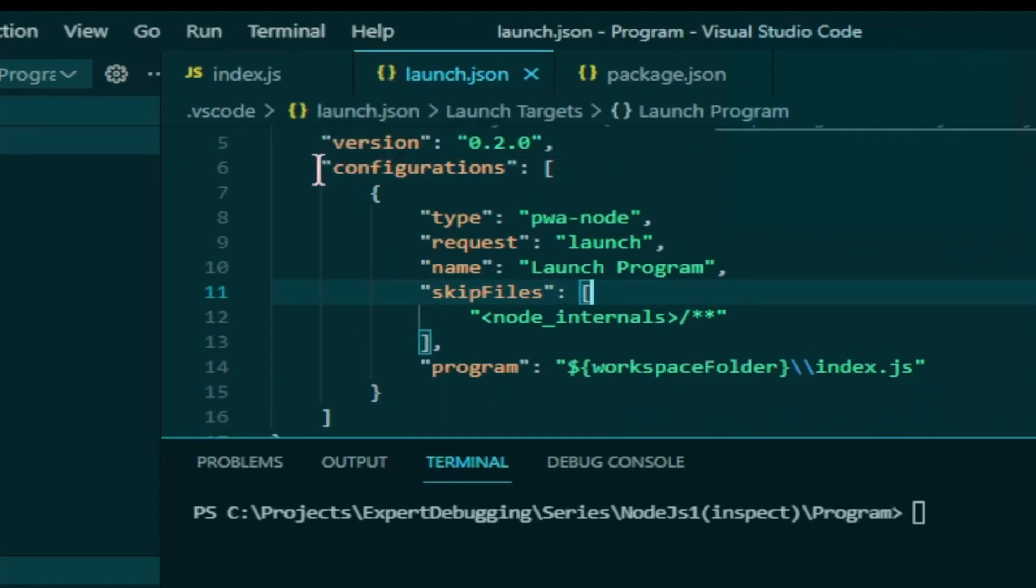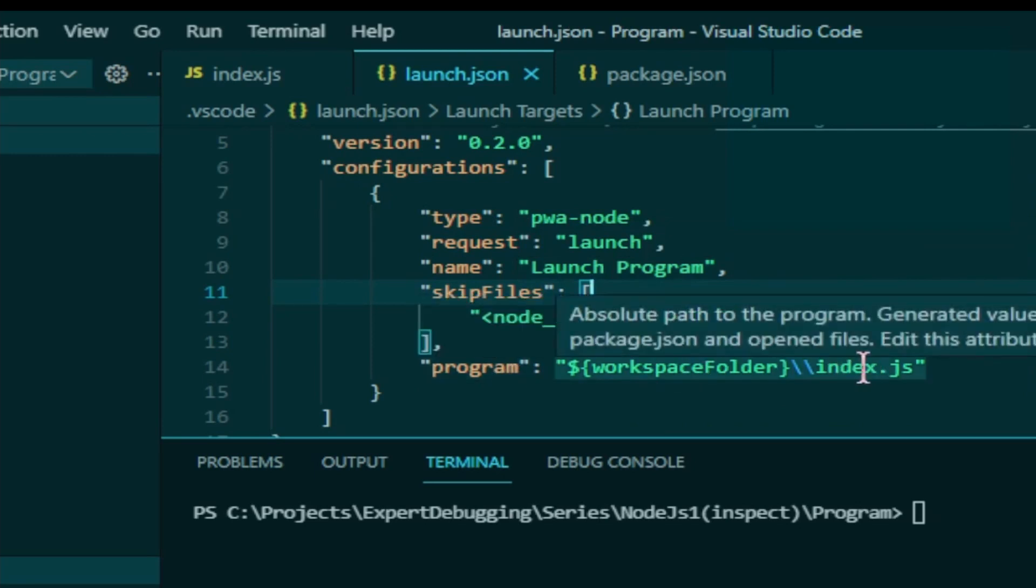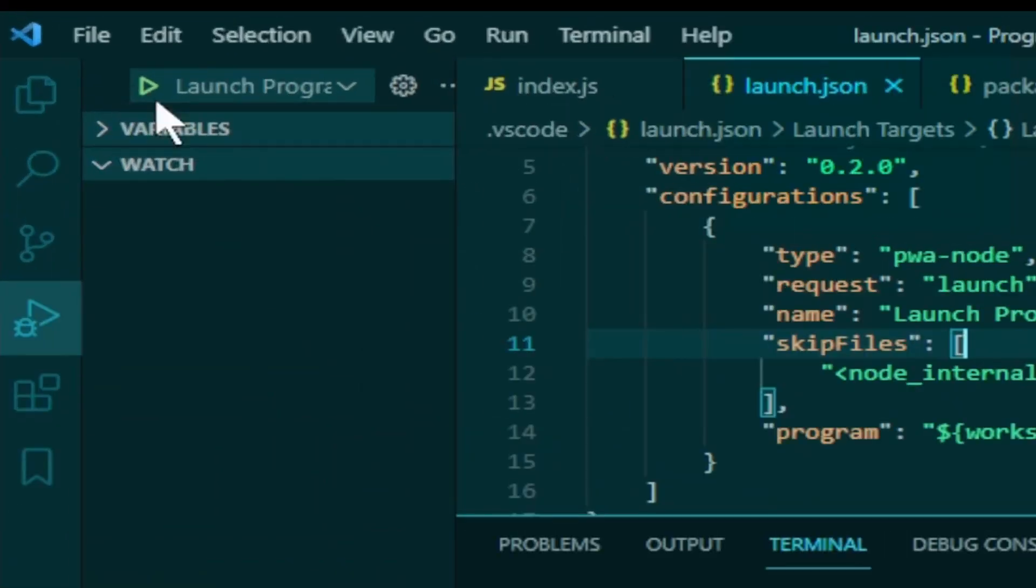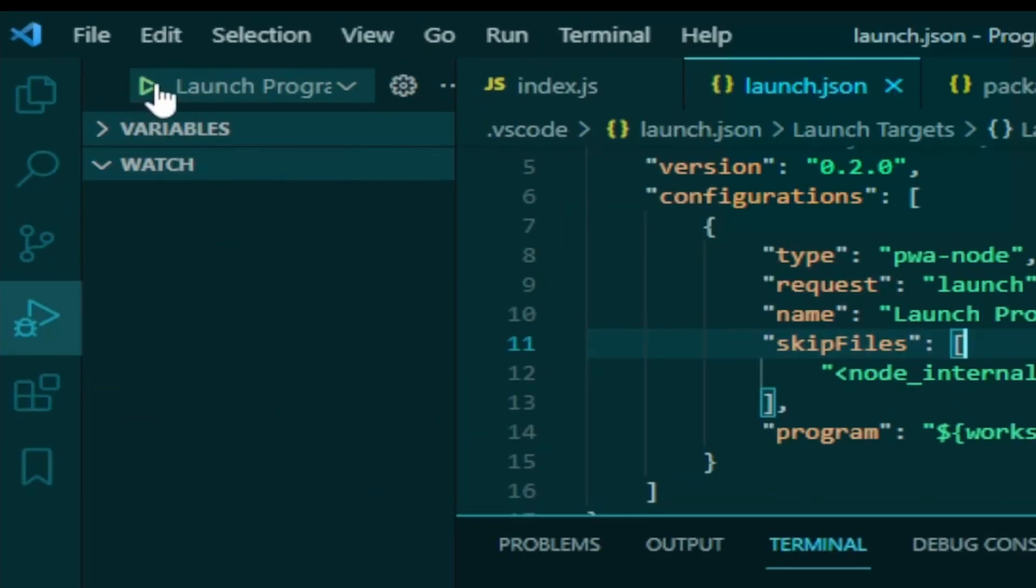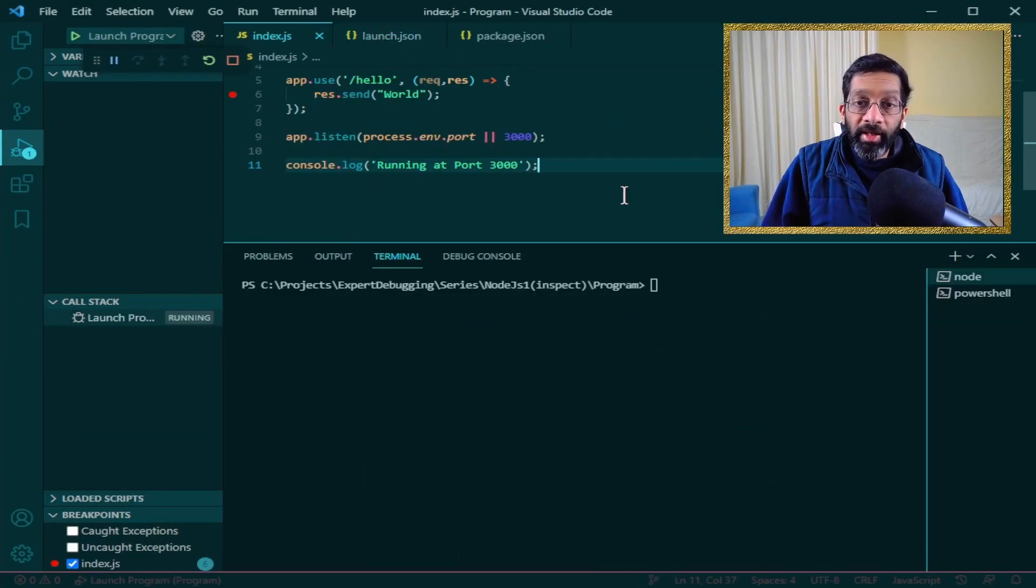It puts one configuration and it just says request launch, launch program. The program is just the file that I have. I only have one file in my project which is index.js. So how I launch the debugger is very straightforward. Just click this arrow button over here and it will launch the debugger.